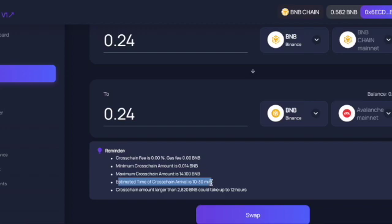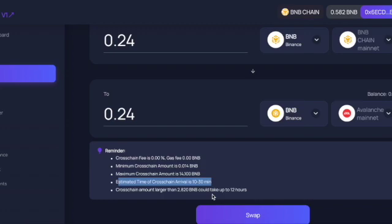And this is the critical thing here: the estimated time of cross-chain arrival is 10 to 30 minutes. I did this last night and it took 30 minutes to get across. So depending on the time of day depends how long this transaction would take. So don't panic if you think it hasn't gone through. Cross-chain amounts larger than 2.8 could take up to 12 hours, so if you're transferring a larger sum, you might have to wait a little longer.